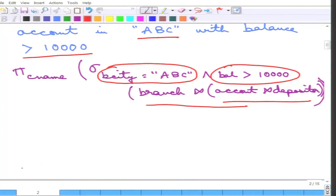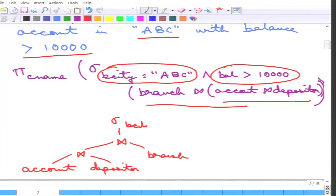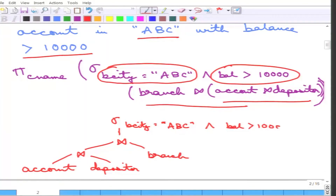The corresponding expression tree can be drawn as follows: the first operation is the natural join of account and depositor, which is then natural-joined with branch. Then the selection conditions — branch city equals ABC and balance greater than 10,000 — are applied, and finally the projection on customer name is taken. This is the equivalent expression tree for the relational algebra equation.